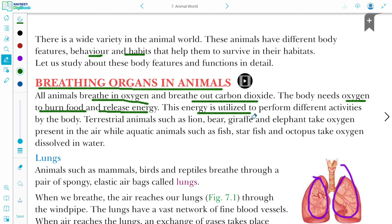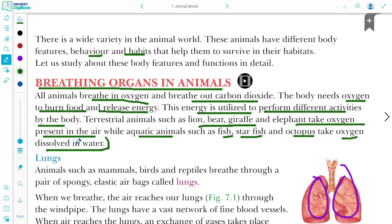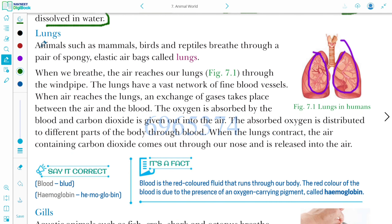This energy is used to perform different activities of the body. Terrestrial animals such as lion, deer, giraffe, and elephant take oxygen from the air. Aquatic animals — those who live in water — such as fish, starfish, and octopus take oxygen dissolved in water. The first breathing organ we will study is lungs. Animals such as mammals, birds, and reptiles breathe through a pair of spongy elastic airbags called lungs.